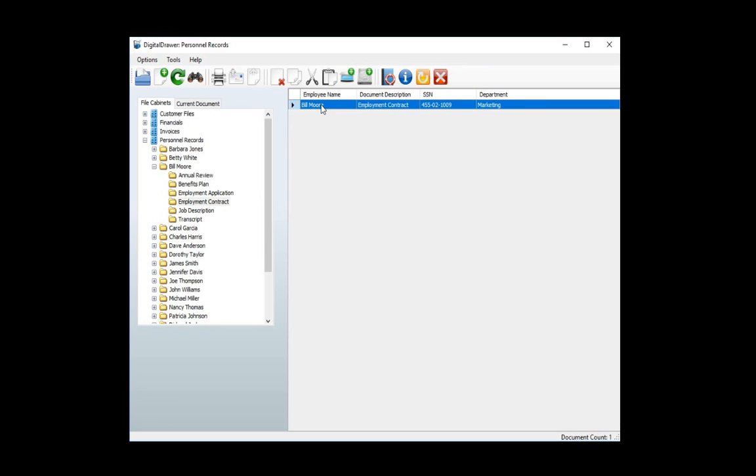You can continue to navigate through the folders until you find the documents that you are looking for. The document grid is now displaying the employment contract for Bill Moore. Keep in mind that all the folders and index fields can easily be customized to fit your specific needs.